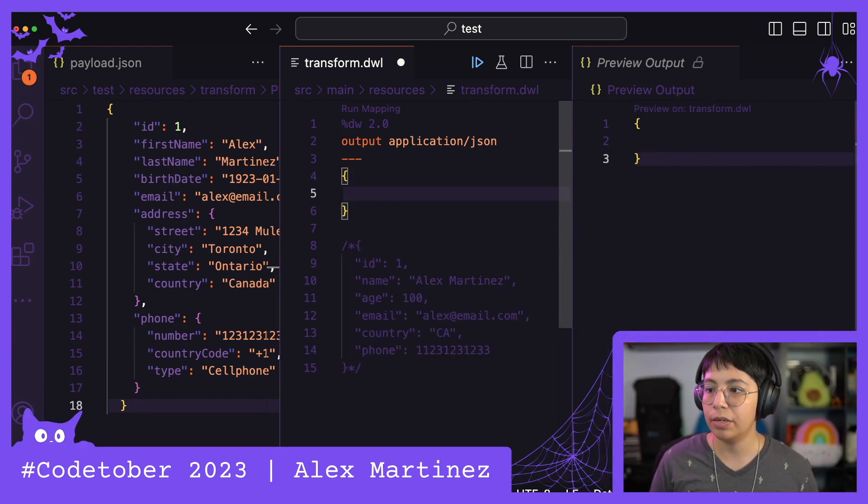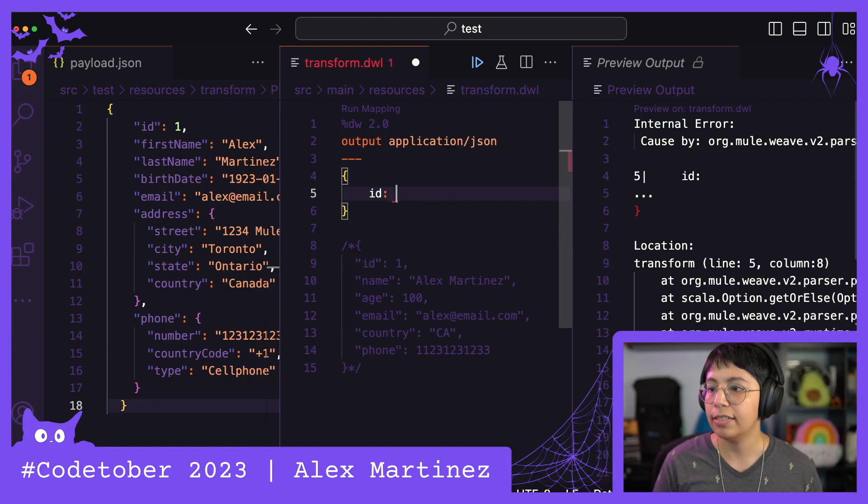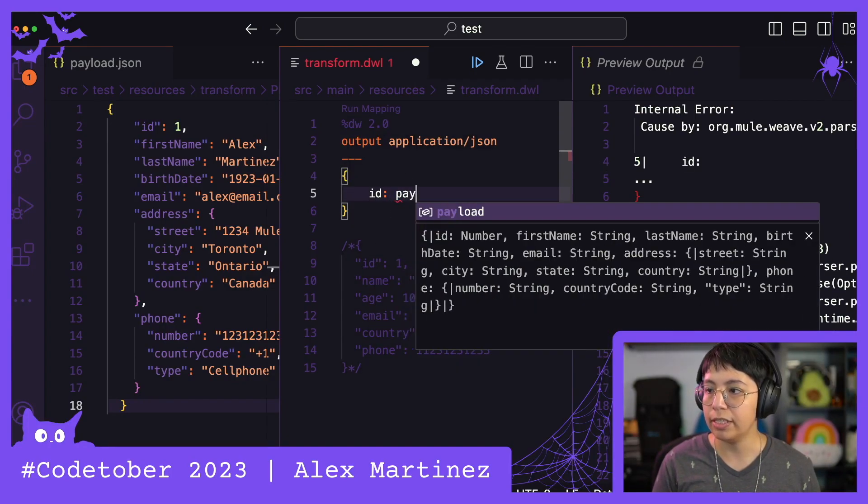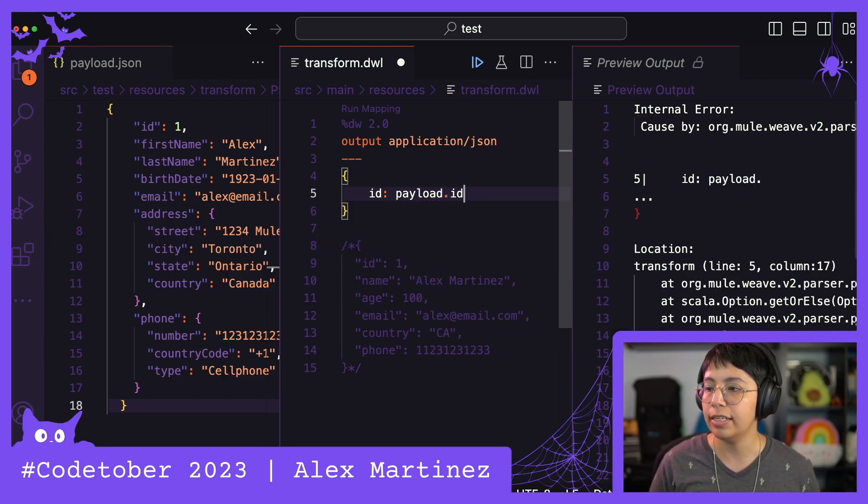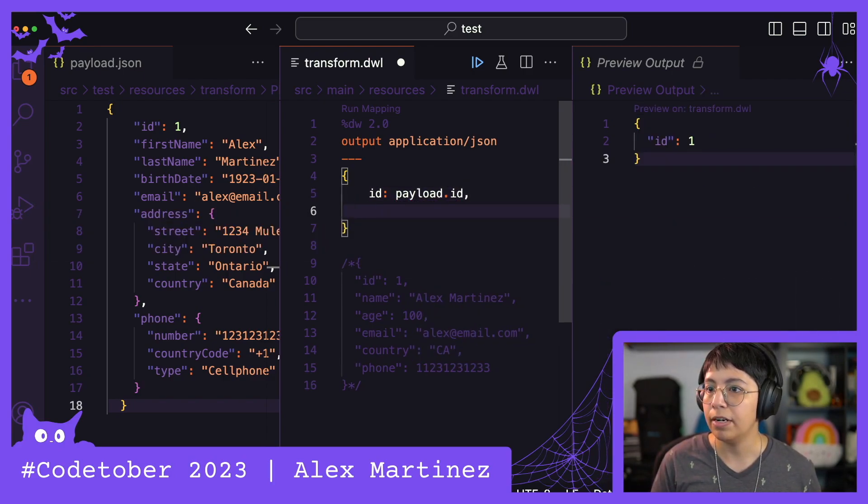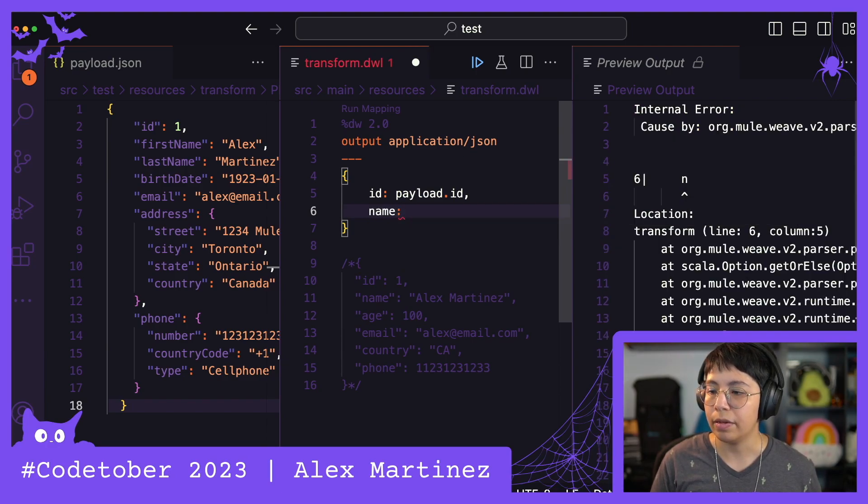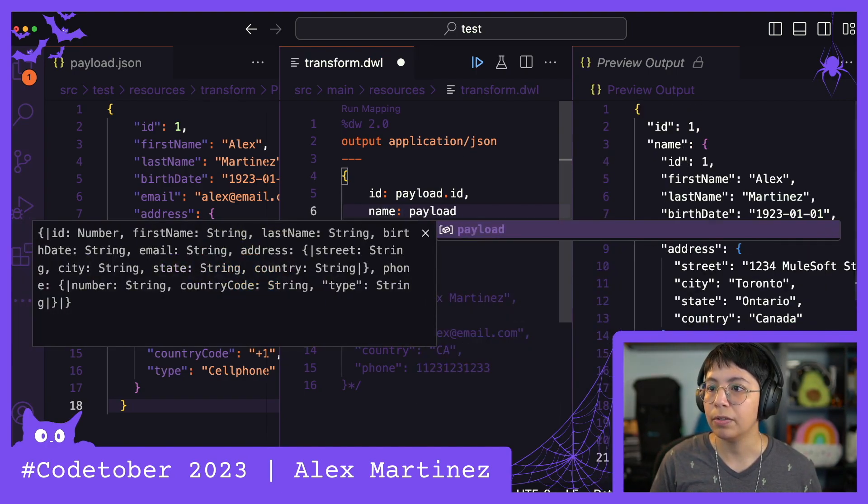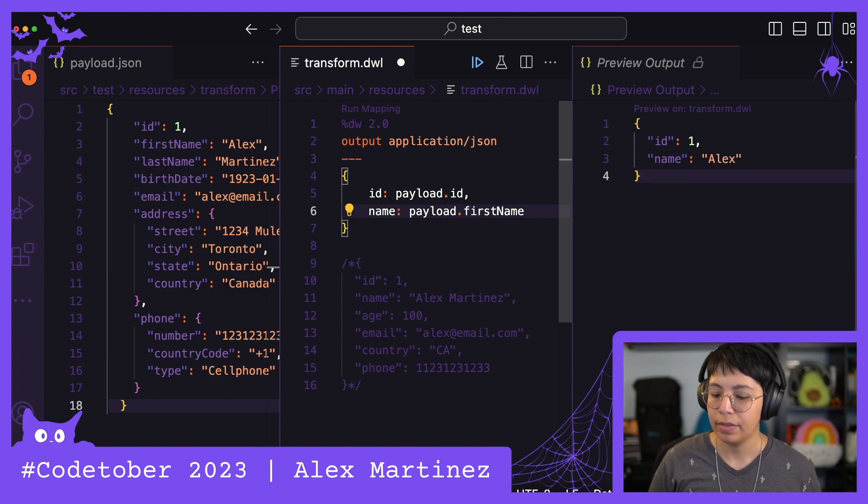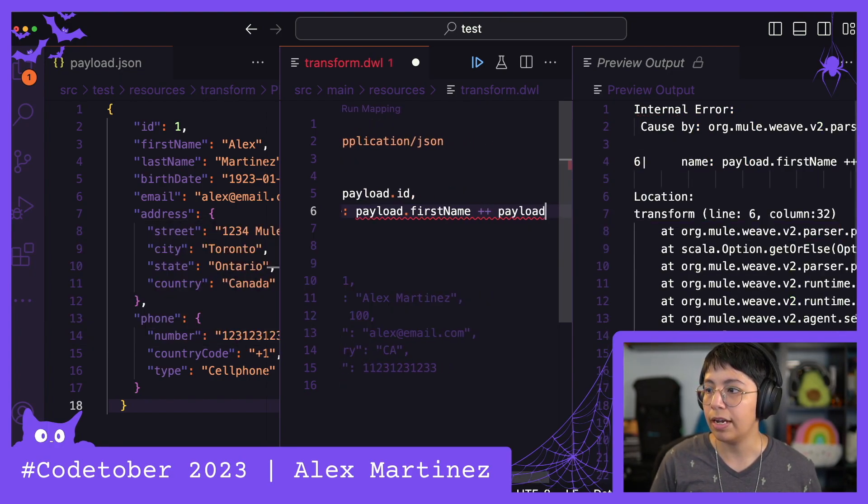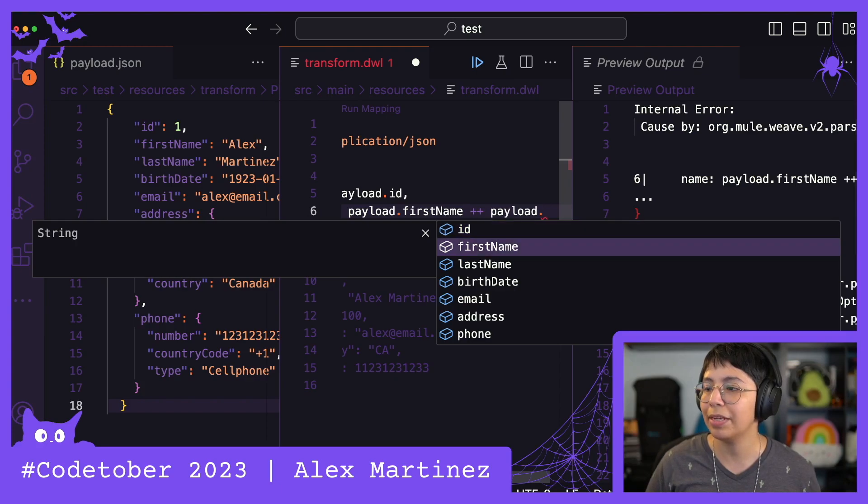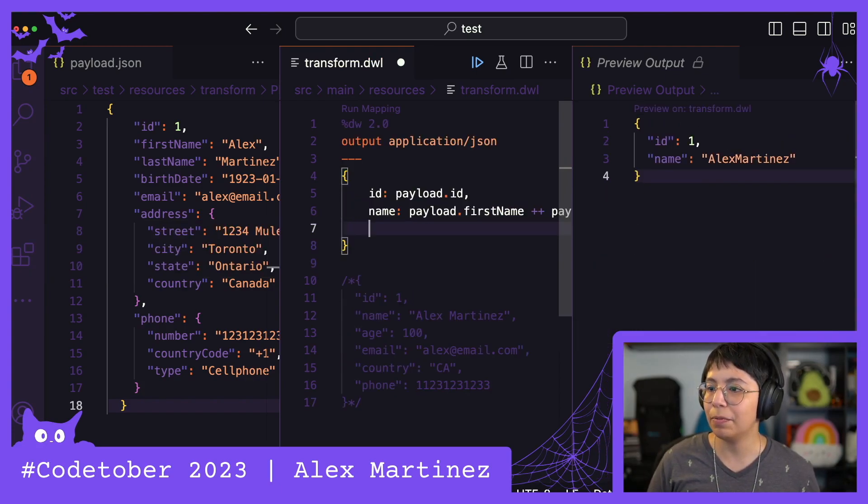So pretty much we're going to create an object. This is going to have ID, which comes from ID, so payload.id. Then we are going to have a name. So name comes from payload.firstName plus payload.lastName. We're just going to keep it simple for now.